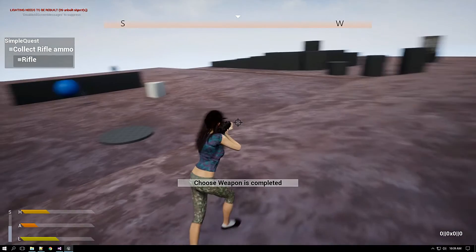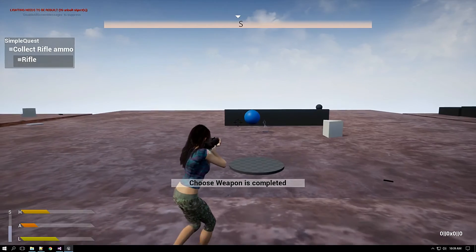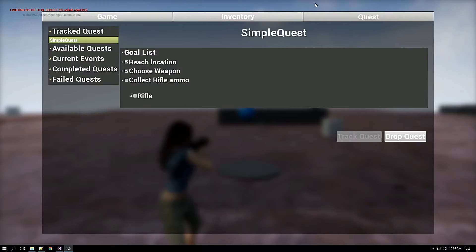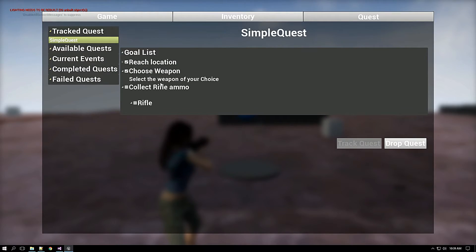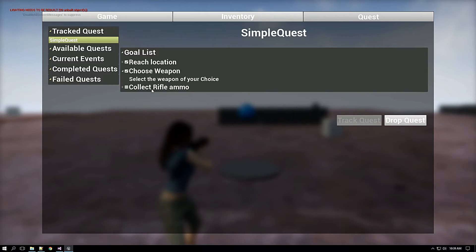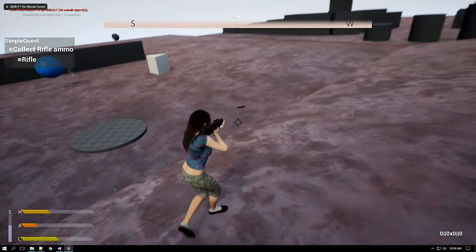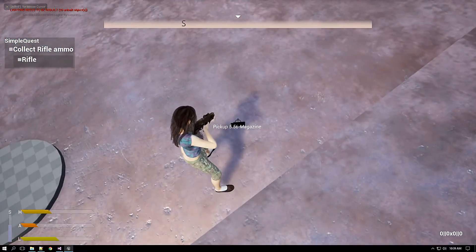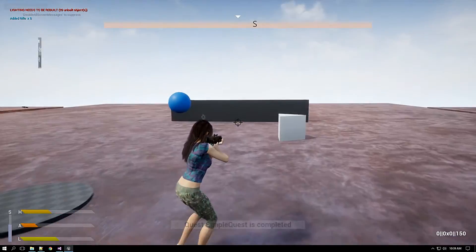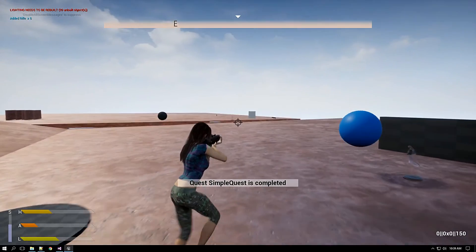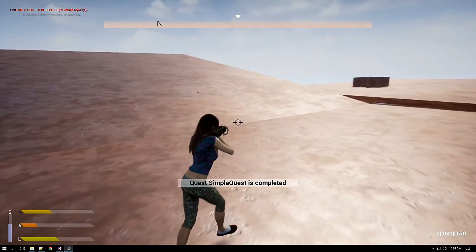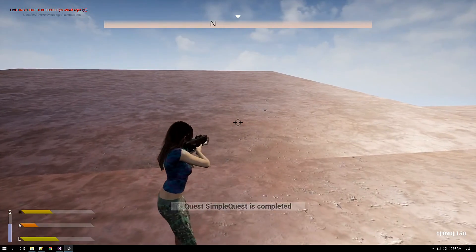As you have seen it has instructed me to collect the rifle ammo. So what I will be doing is I have to collect the rifle ammo which is here. See, once it is done the quest is complete.